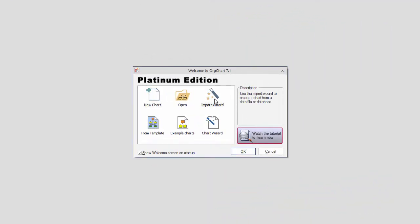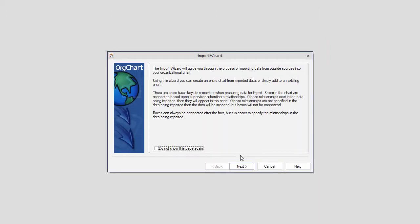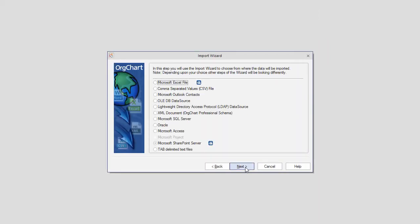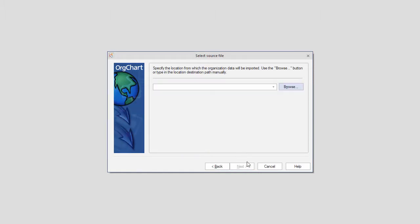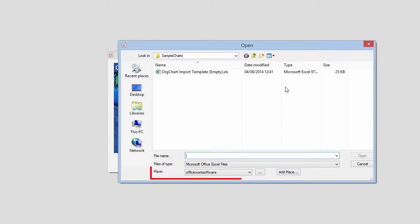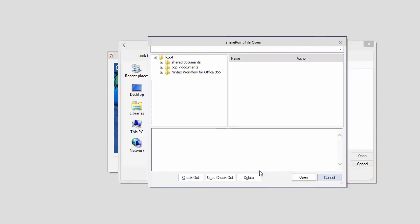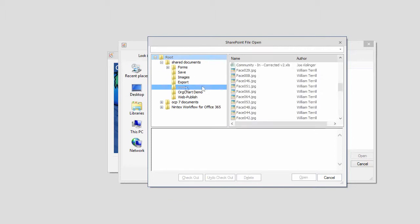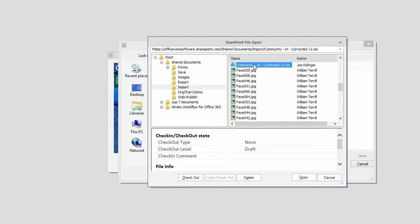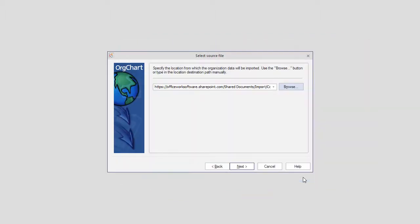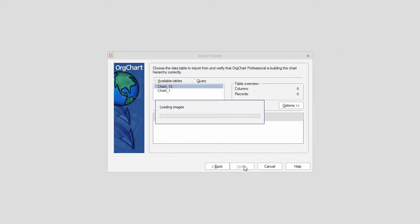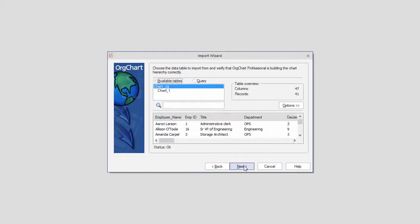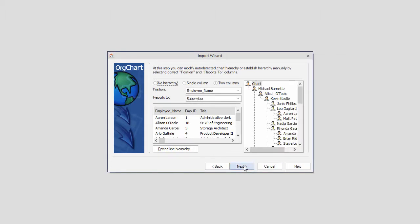Importing data from SharePoint to OrgChart is just as easy. Notice that once you browse to select your Excel data file, you once again have access to the Places option to browse to your SharePoint portal and select the relevant file. You need to only complete the wizard in order to view the data in OrgChart.